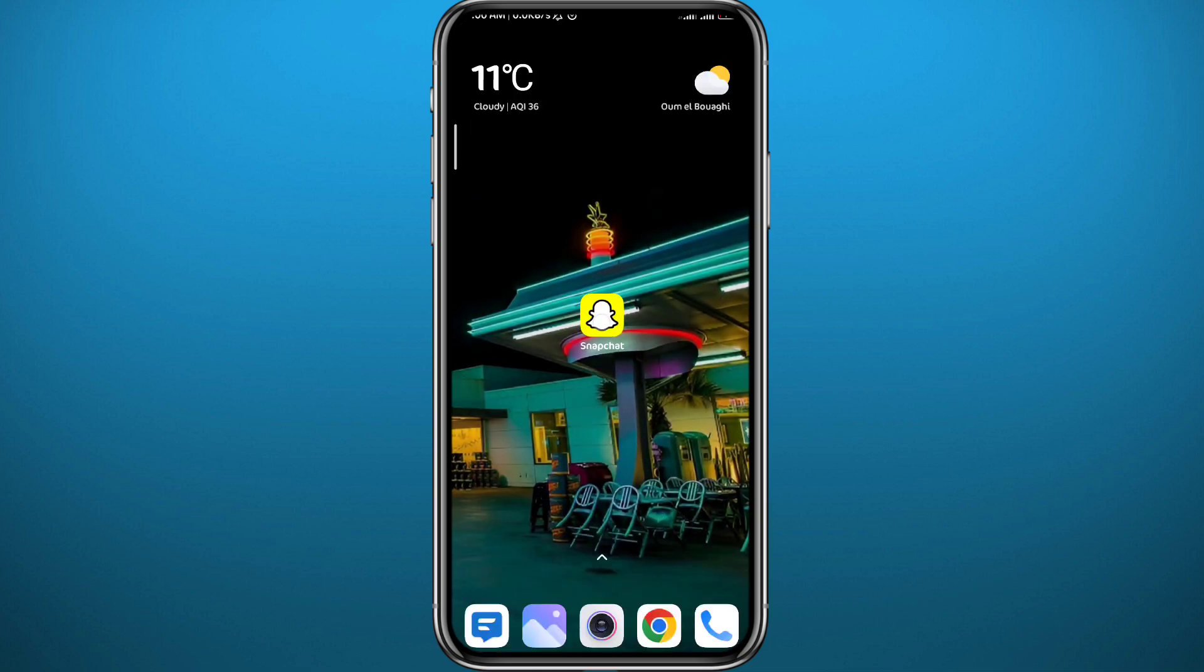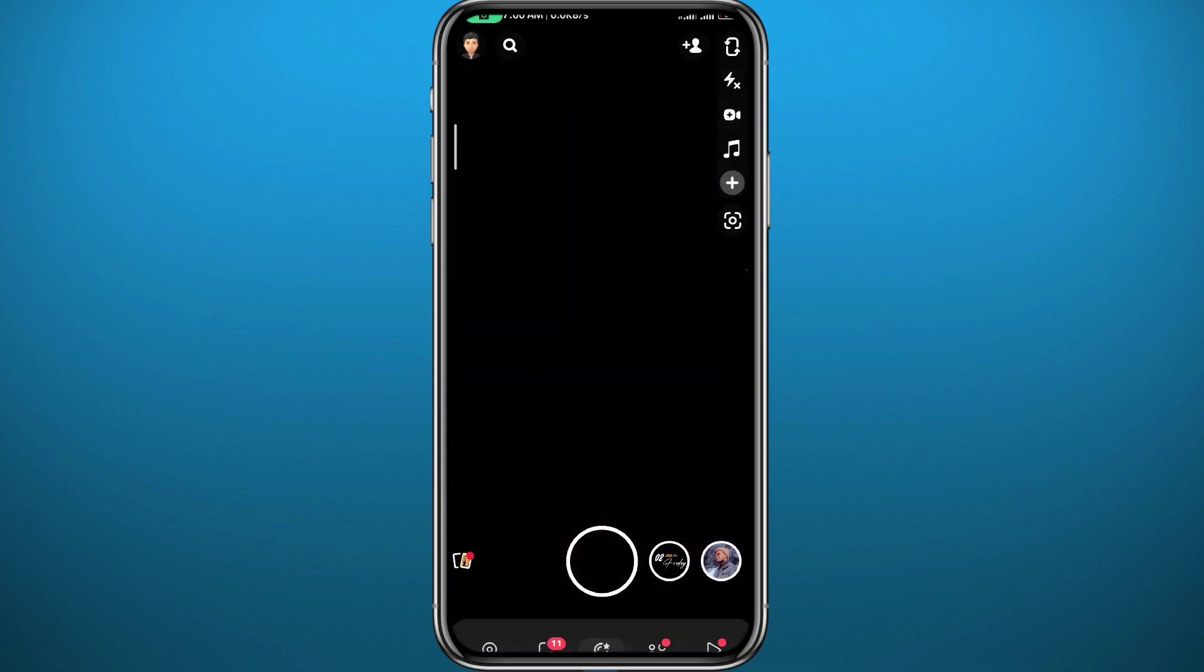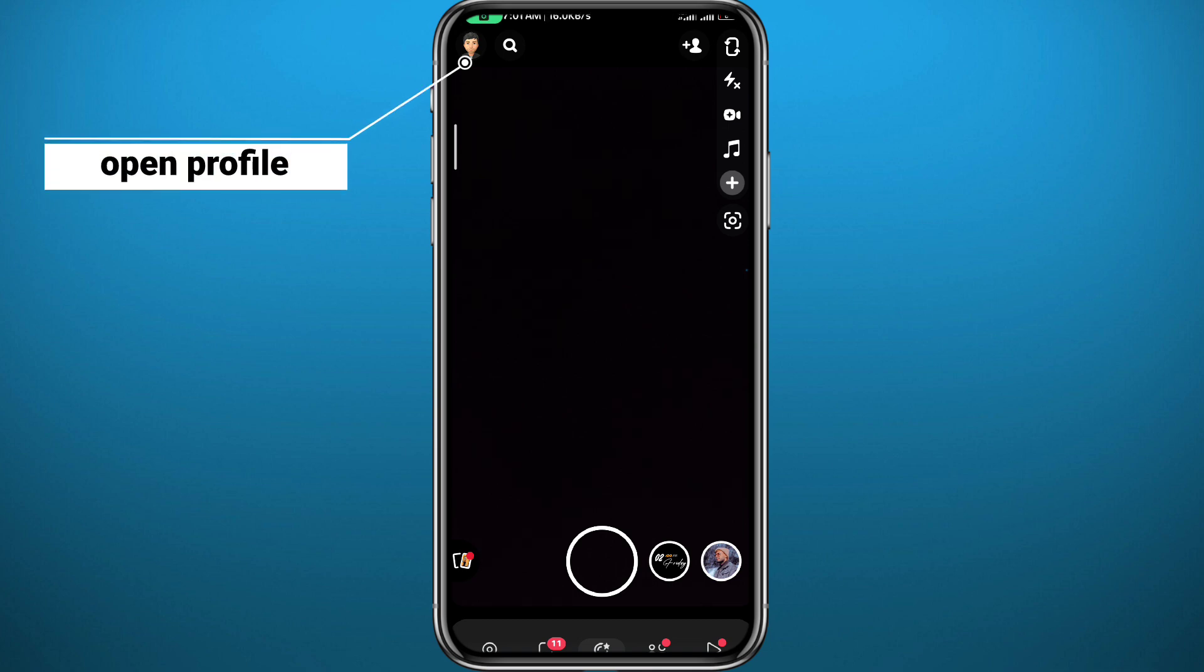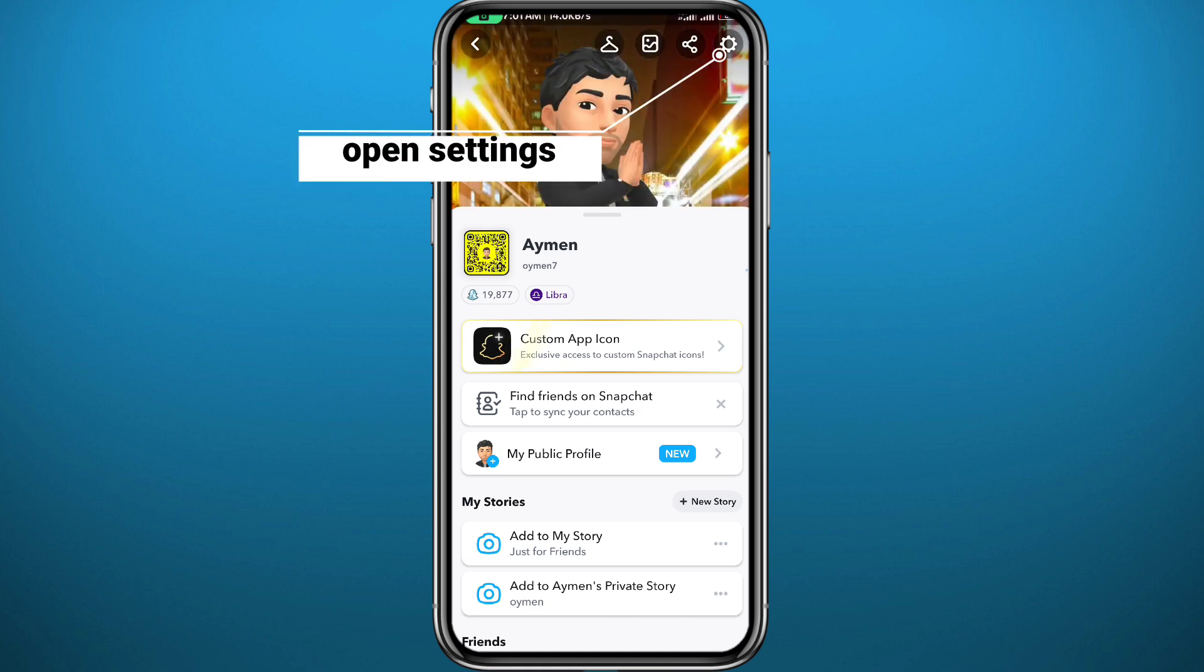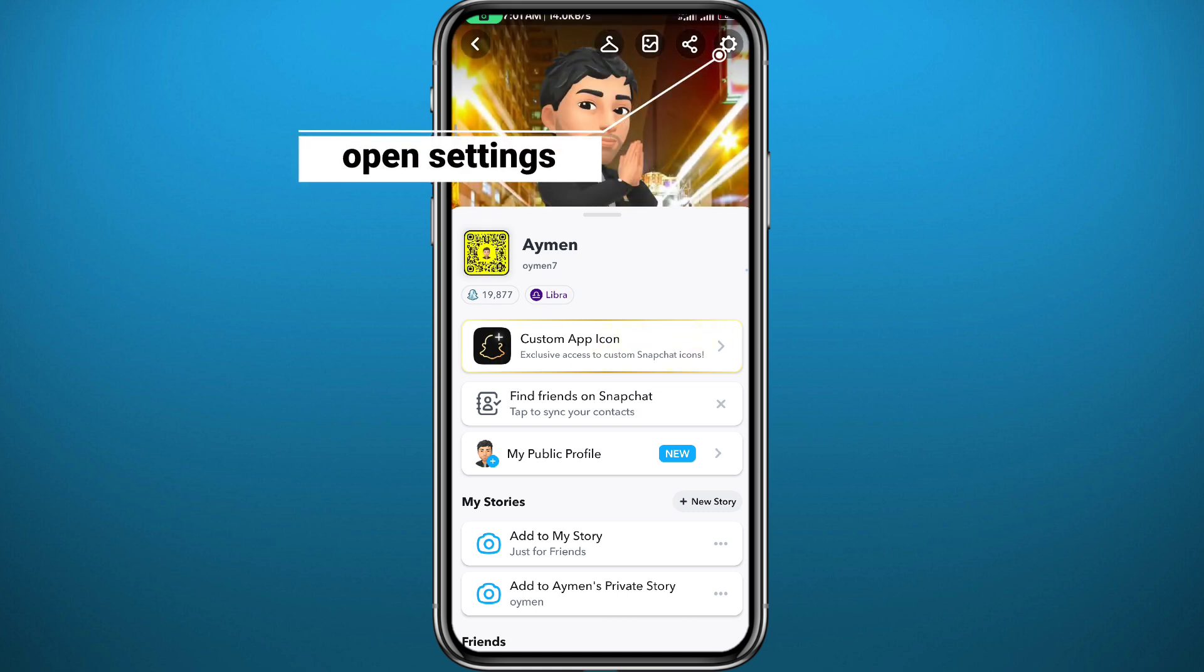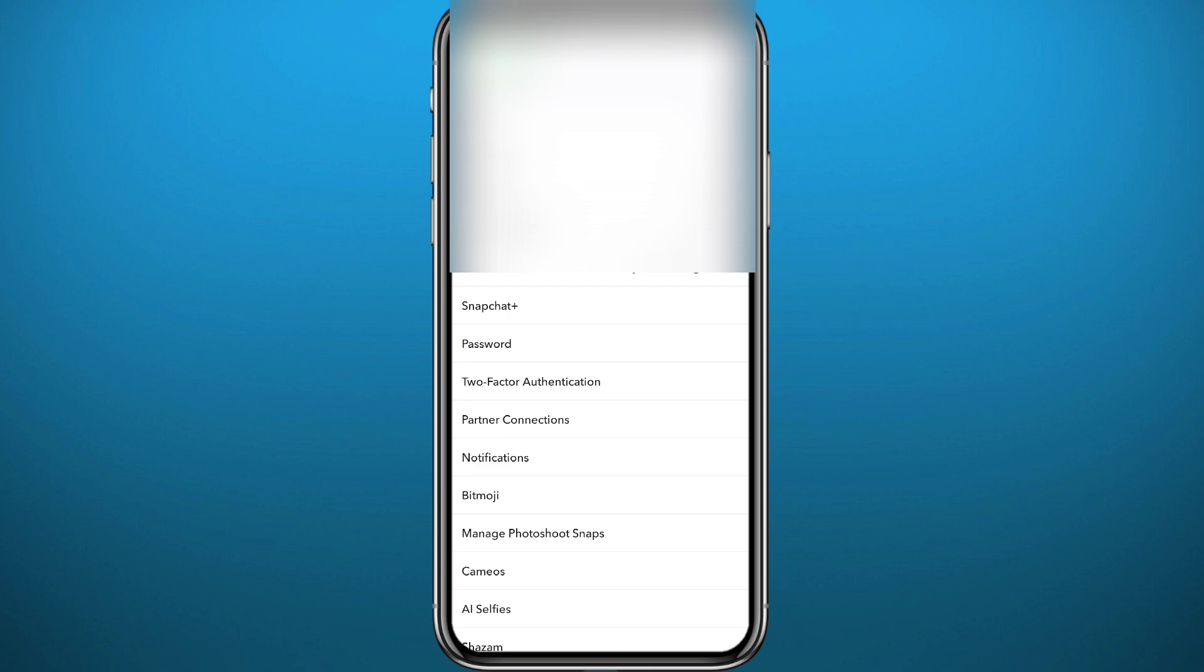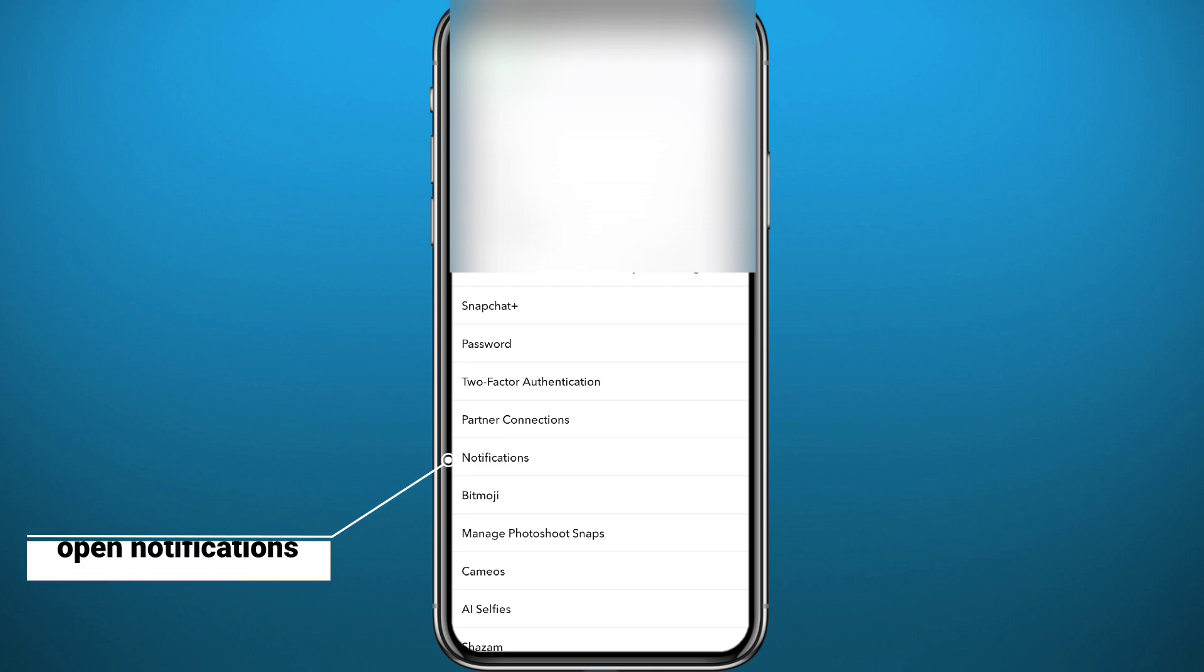Open your Snapchat application and then go to your profile by tapping here in the top left corner. From your profile, you need to open the settings, so tap on the gear icon in the top right corner.